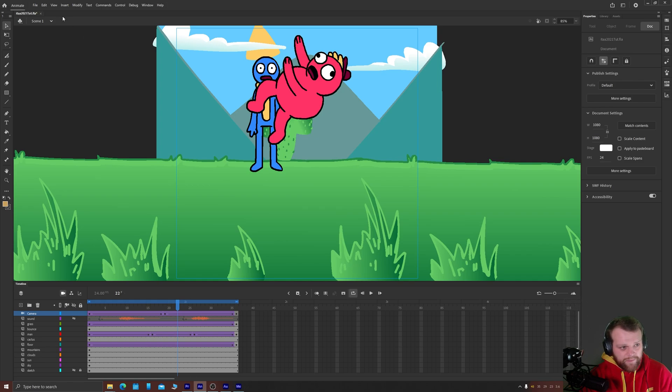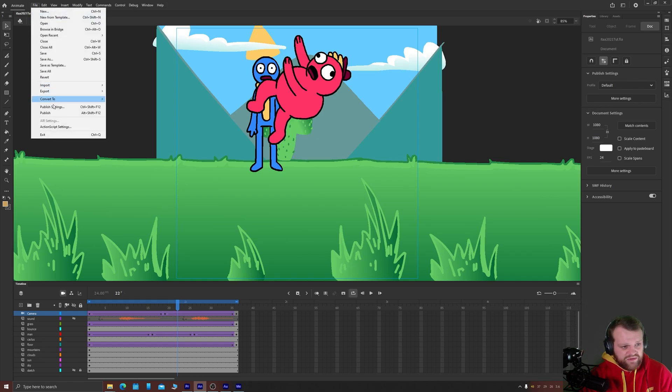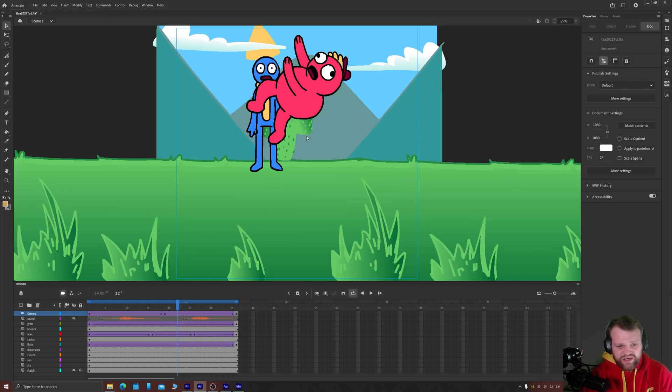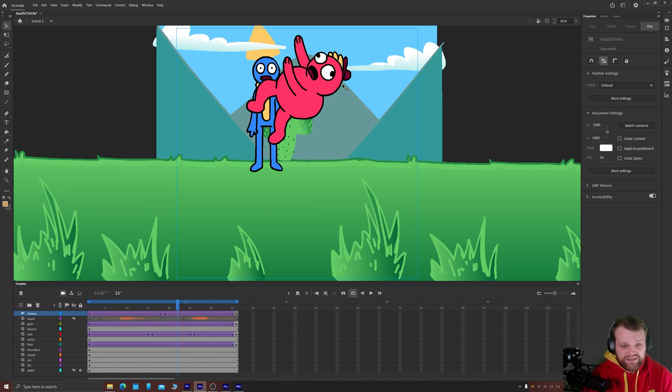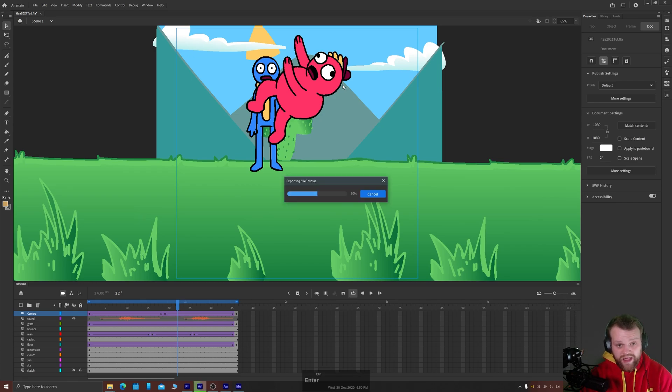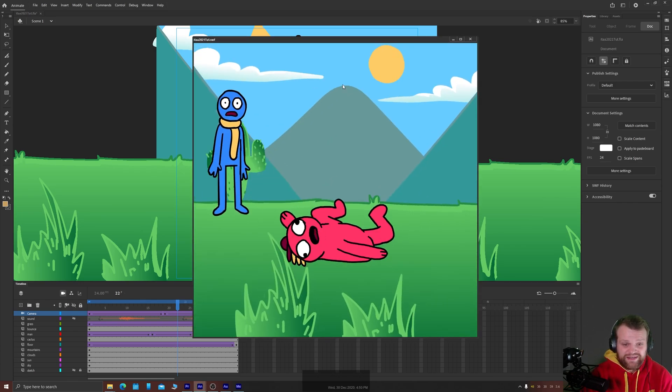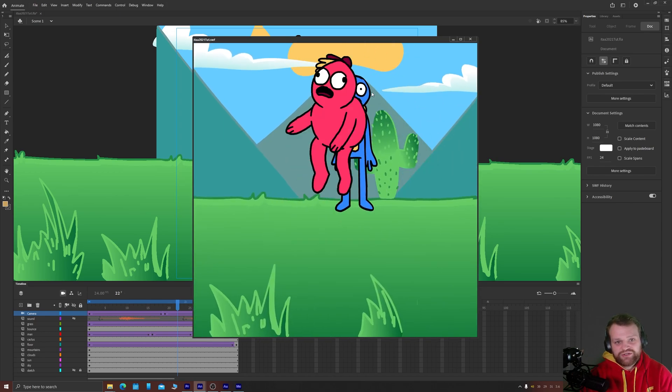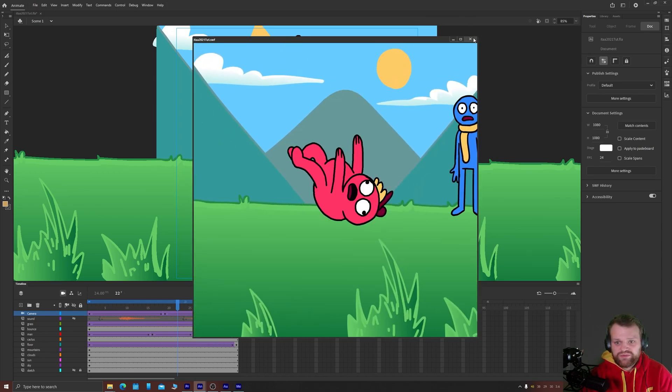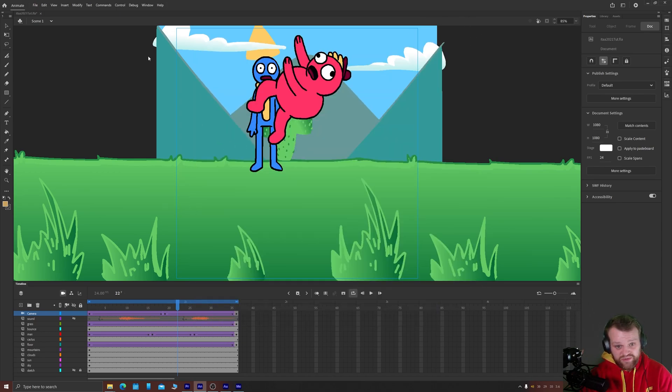Then when you hit okay you can go to file publish and it will create all of that published stuff for you and basically it's just a finished and complete way of doing the same thing when you press ctrl enter and test your film. It gives you all the supporting stuff as well.